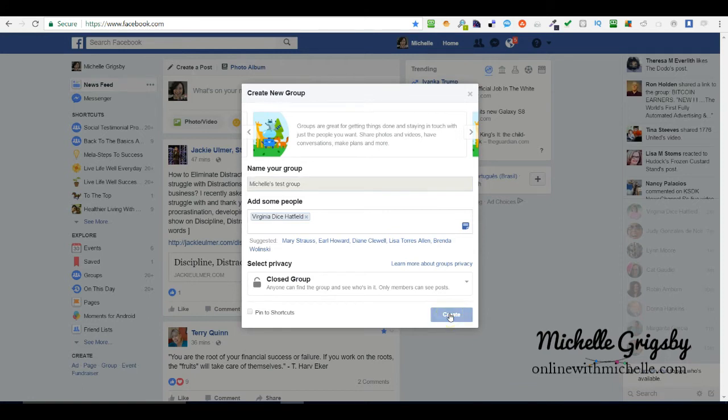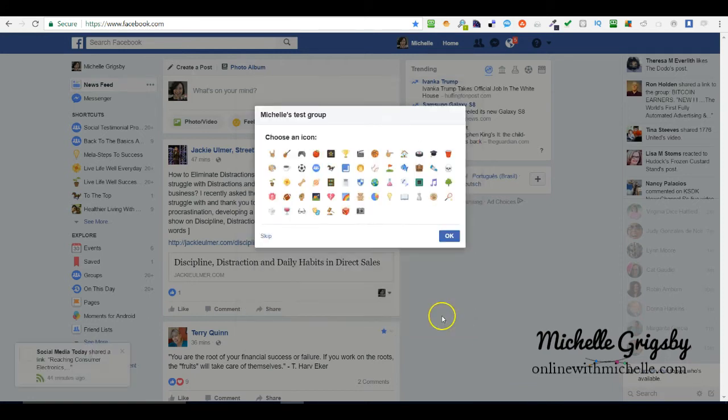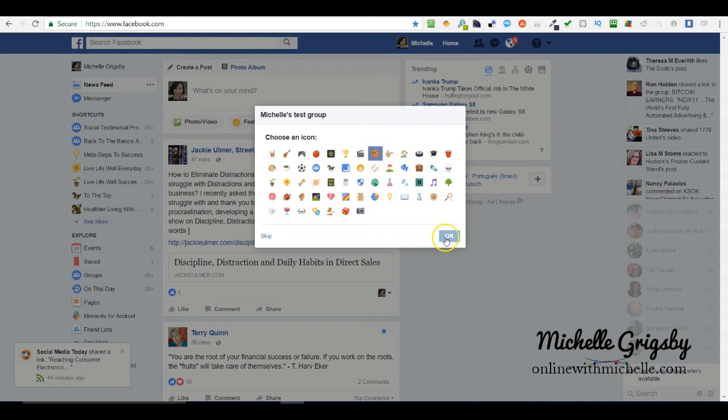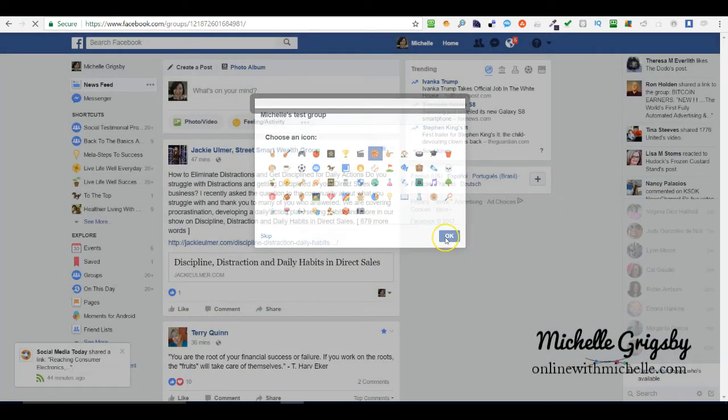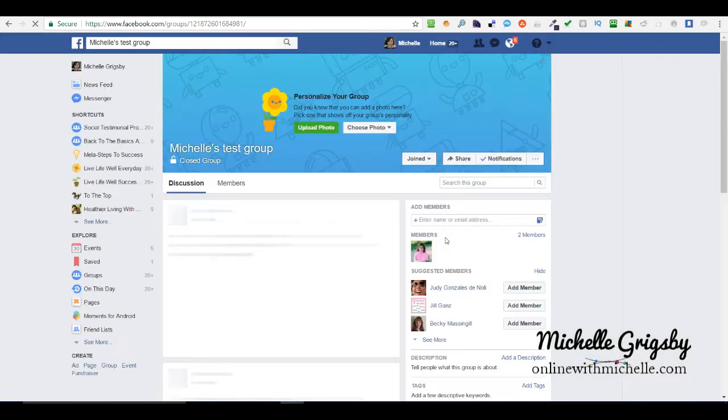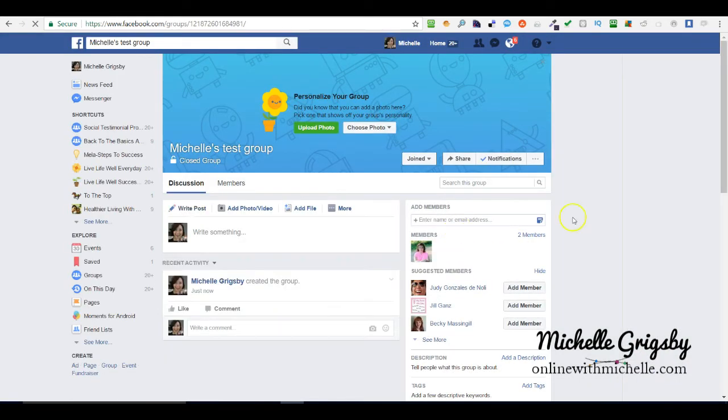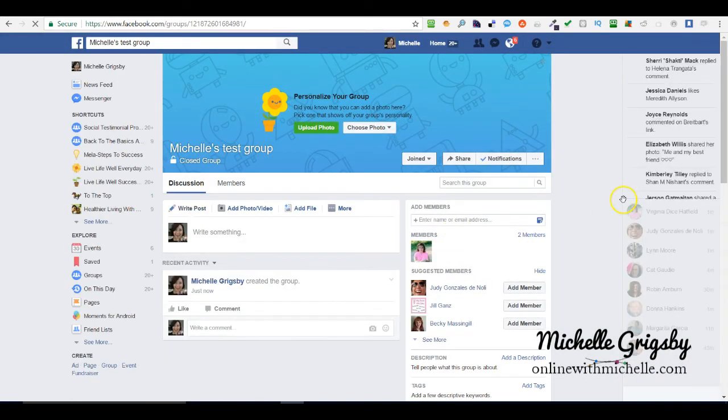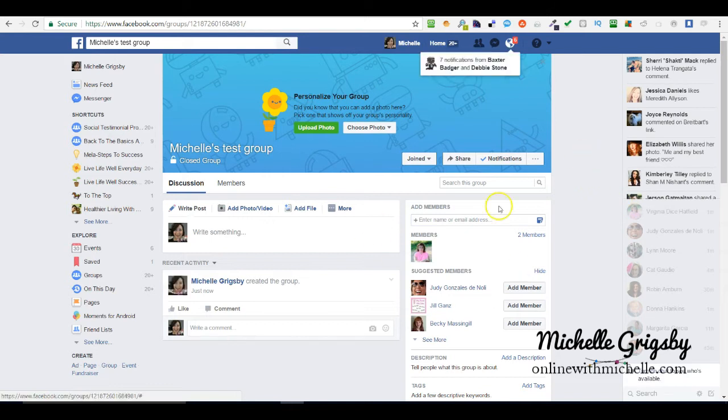You get to choose an icon, so I'm going to choose a basketball and hit okay. Now your group is created.